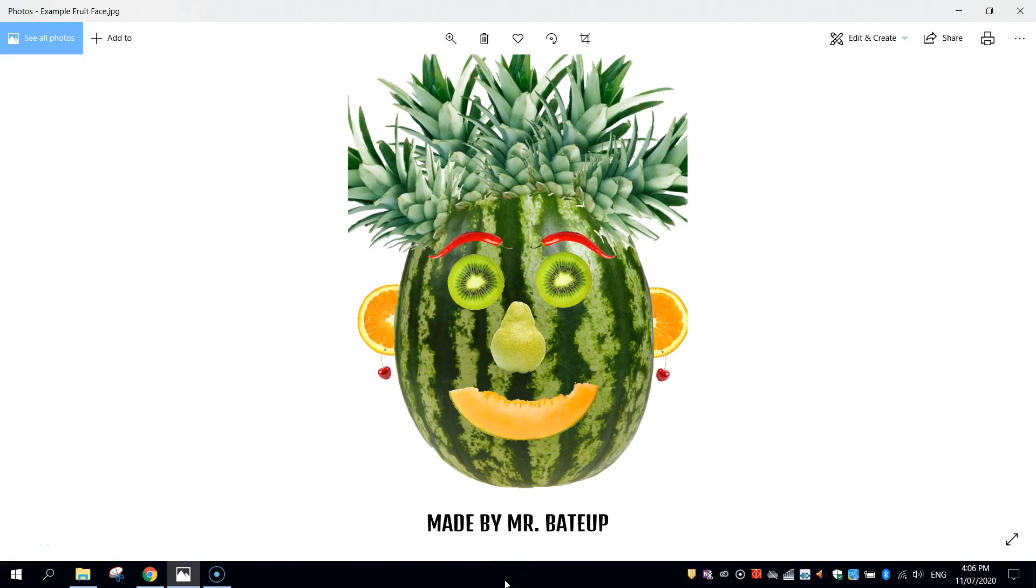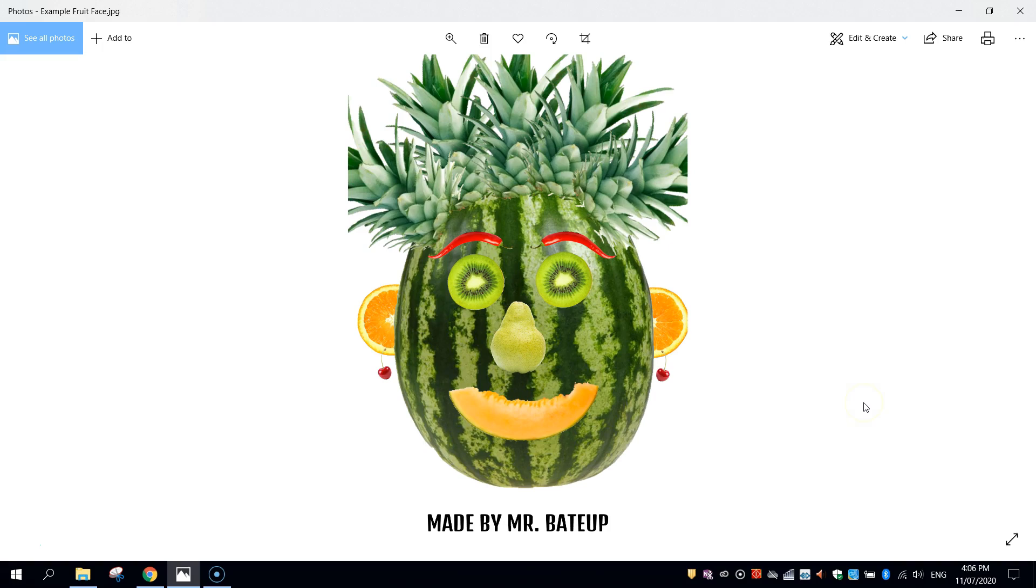In today's video, I'm going to show you how to create a fruit face. A fruit face is simply pieces of fruit cut out and then arranged strategically on the page to make it resemble a face. You can see an example here of one that I created earlier today.